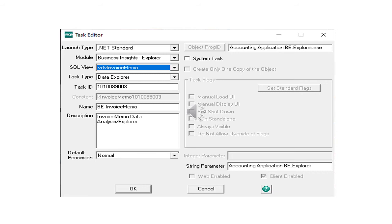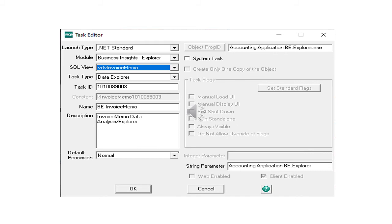The launch type field needs to show .NET standard. The module will be Business Insight Explorer. You will need to select the appropriate SQL view from the drop down list that is looking directly into your Sage 500 database views. The task type needs to be Data Explorer. Task ID is assigned automatically by the system. The name and description will default from the view name and can be edited as needed.